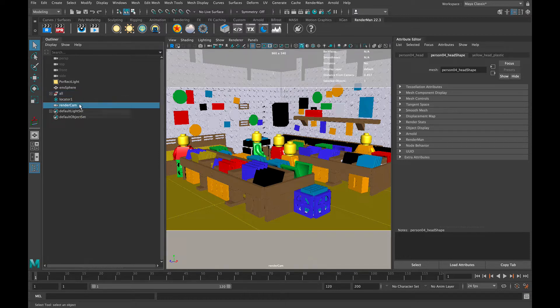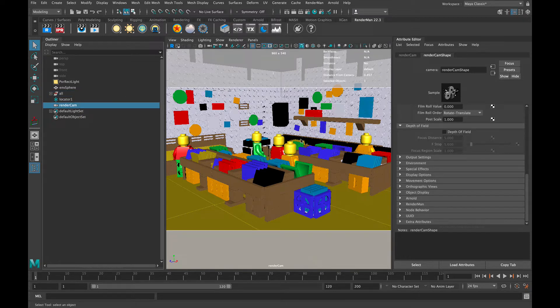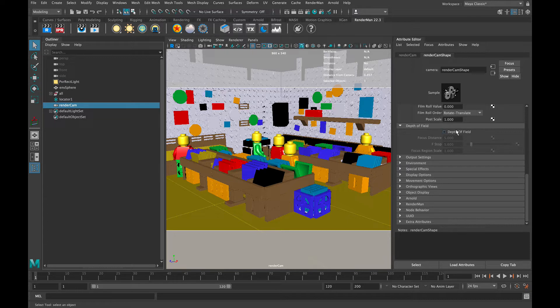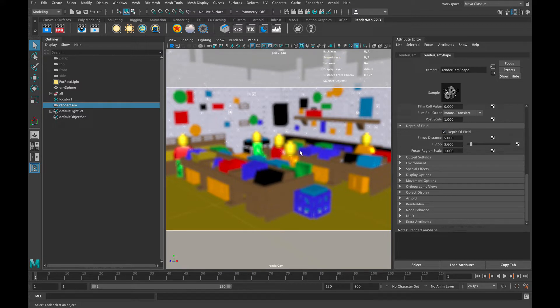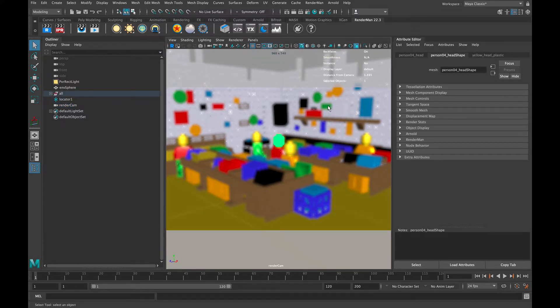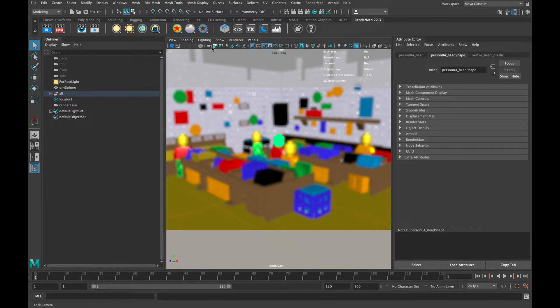When you select an object it now tells us exactly how far it is away from that camera. What we then want to do is add that information, based on whatever object we want to focus on, into the depth of field focal length. That can be found inside the camera.